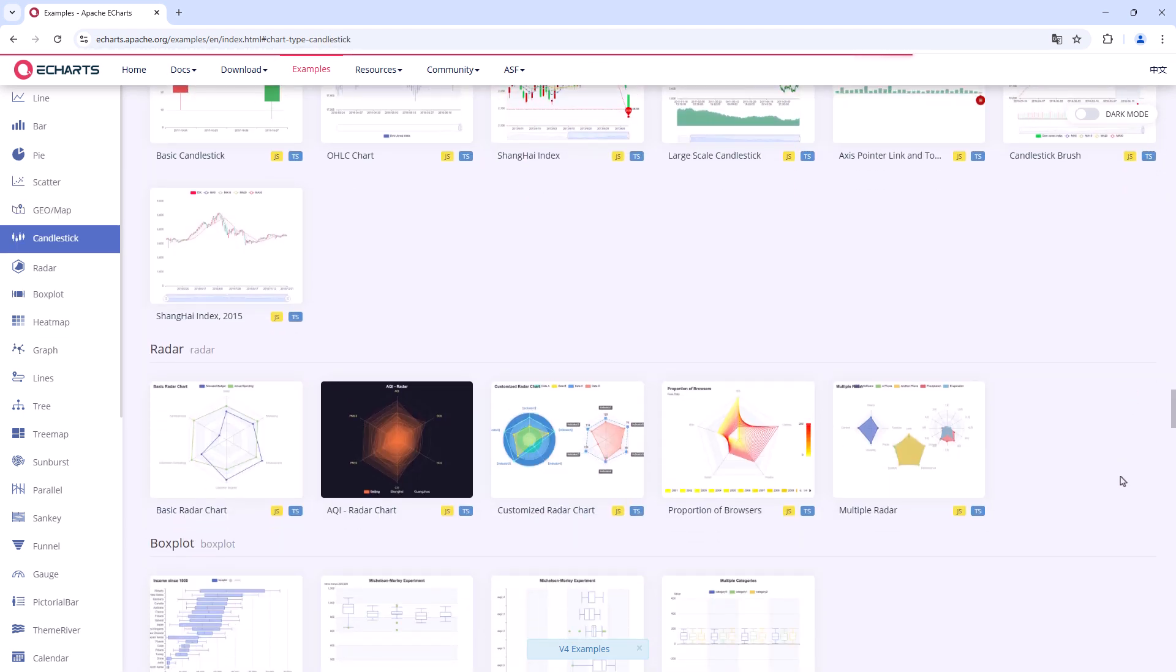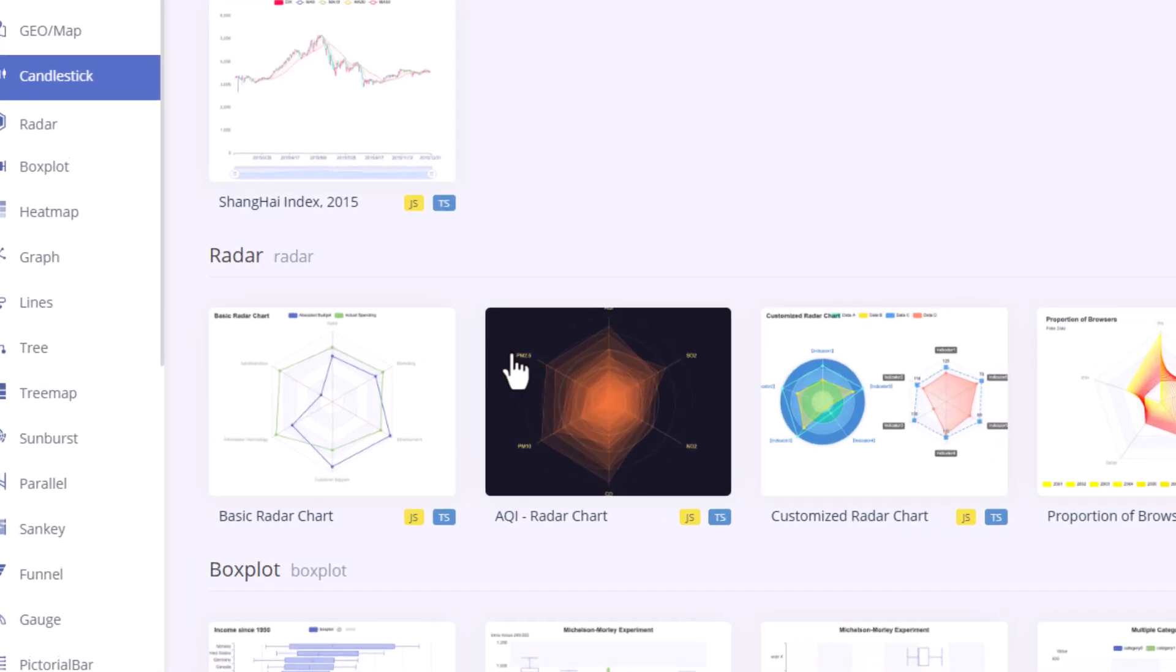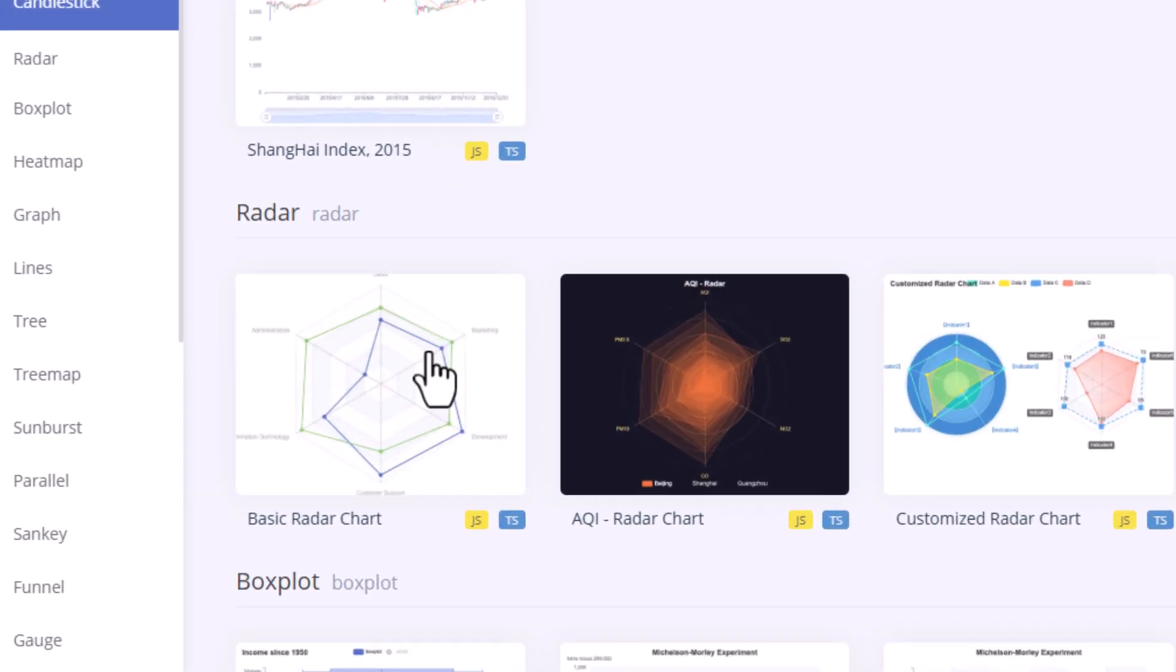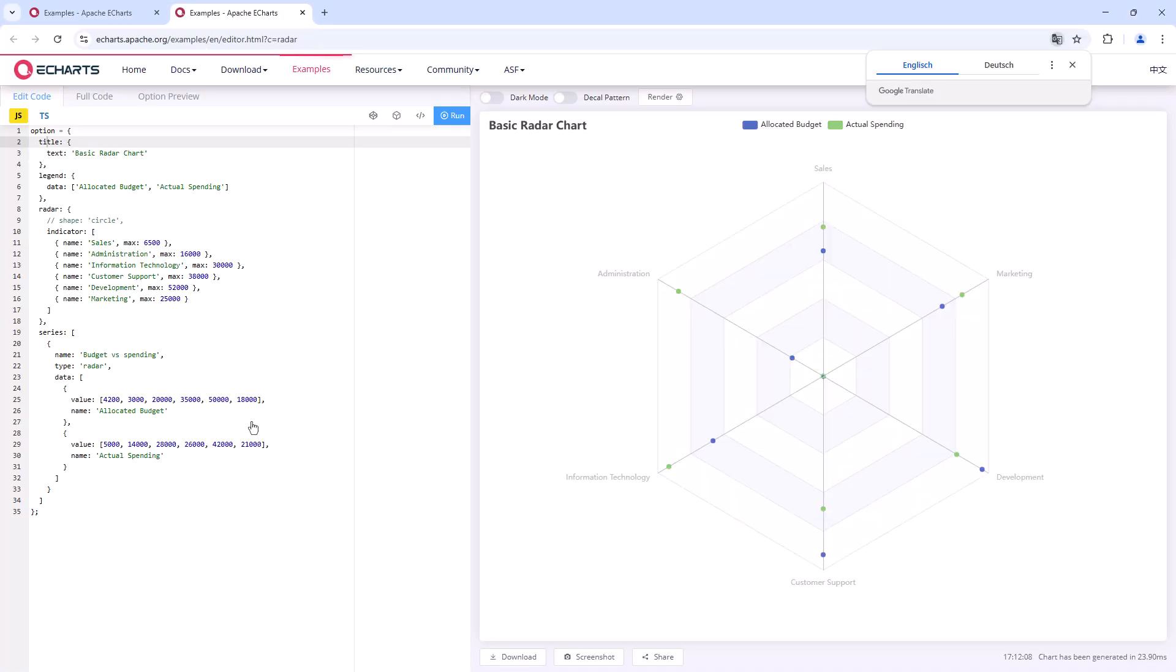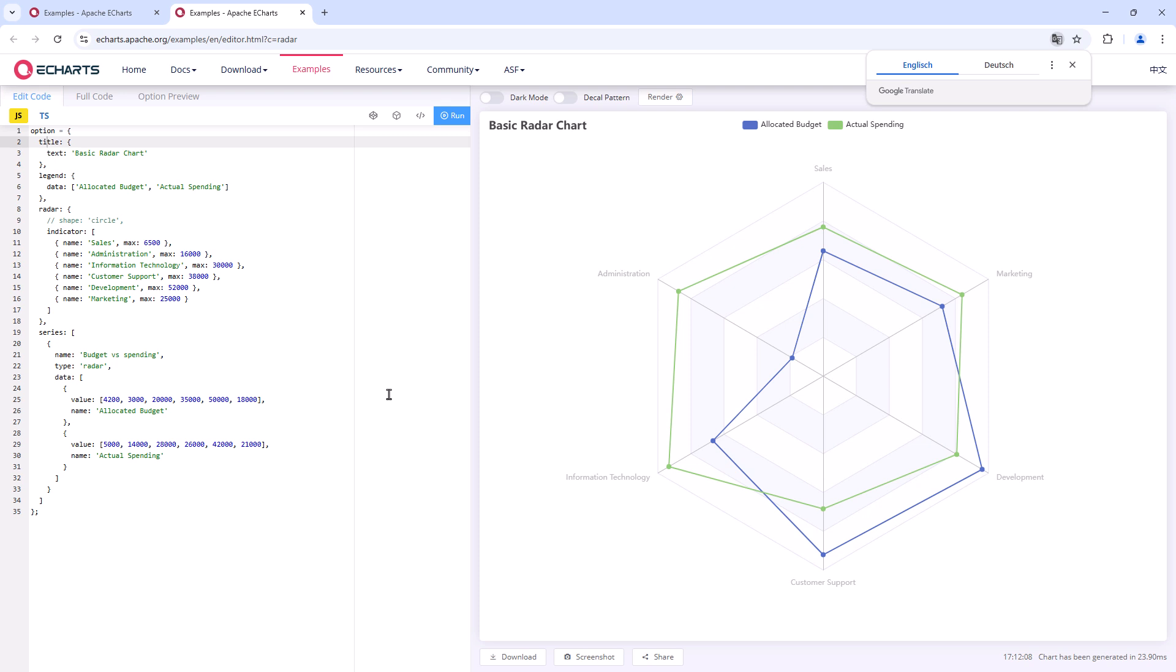In this video, we want to focus on implementing a radar widget. For that, let's have a look at the basic radar chart example of Apache eCharts.